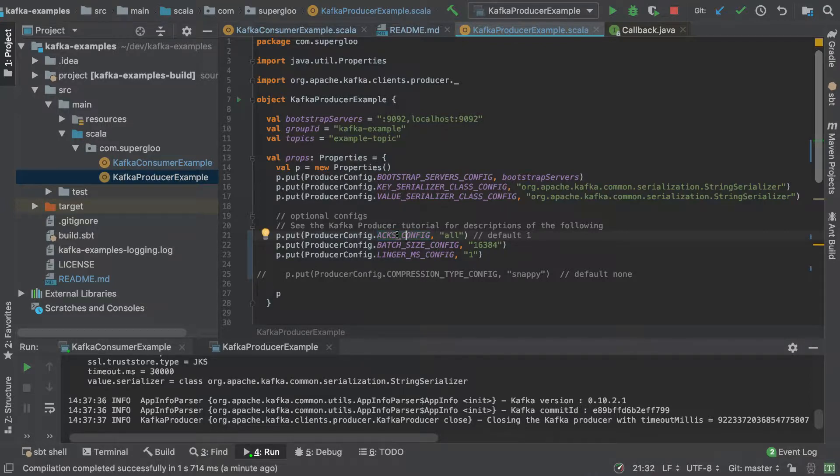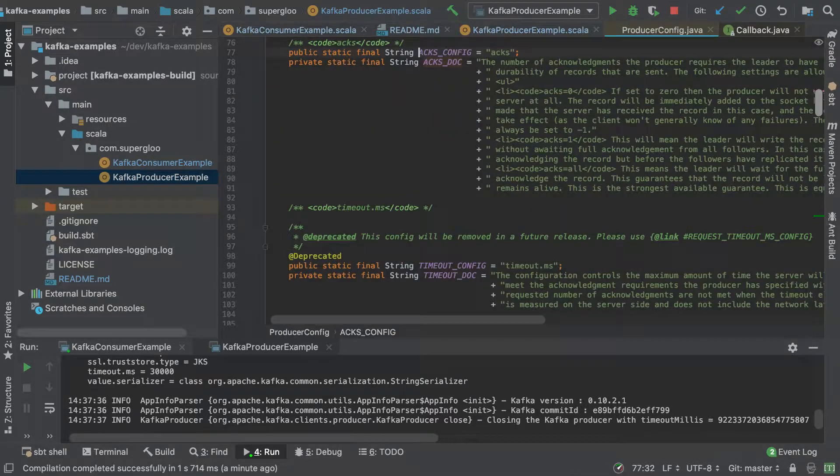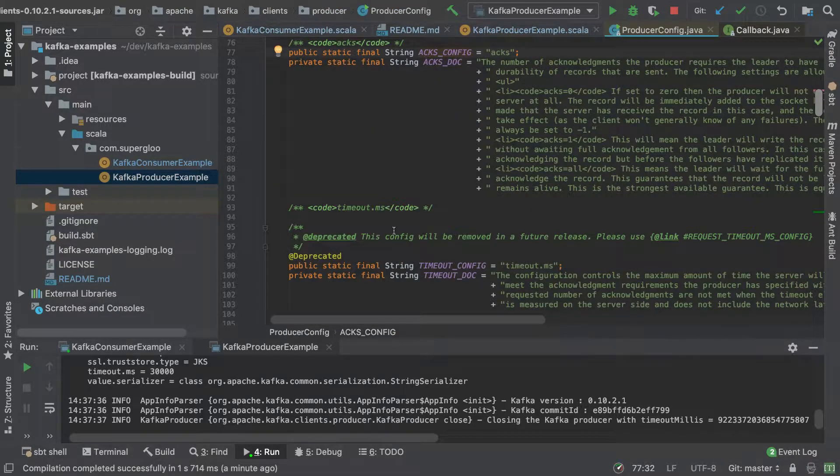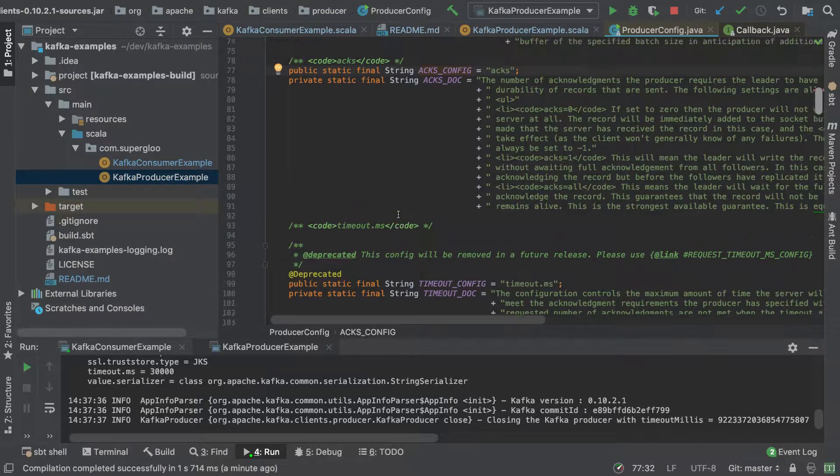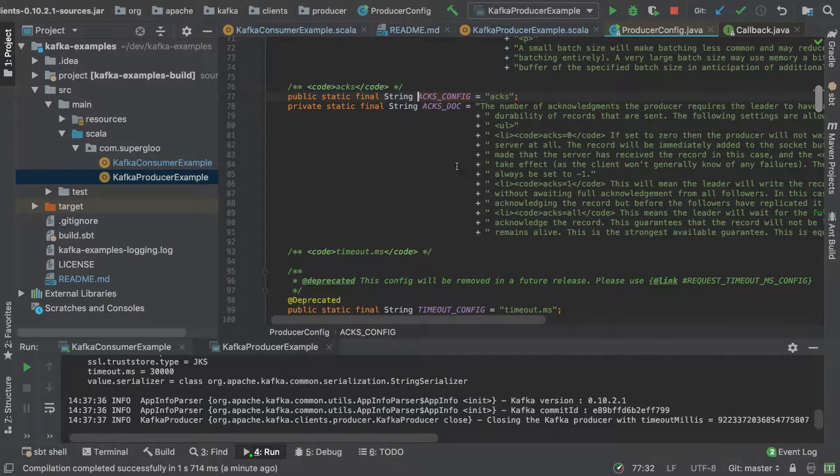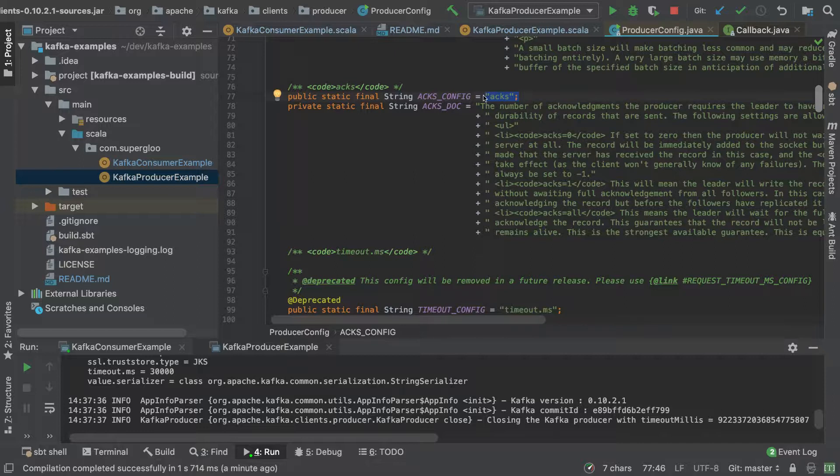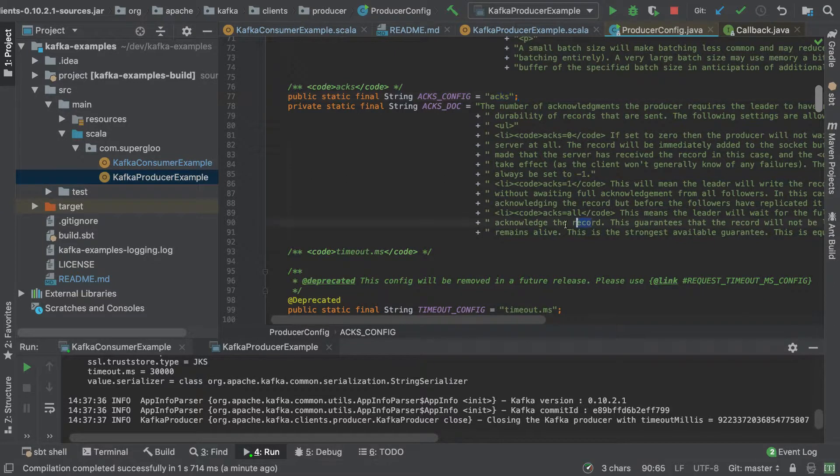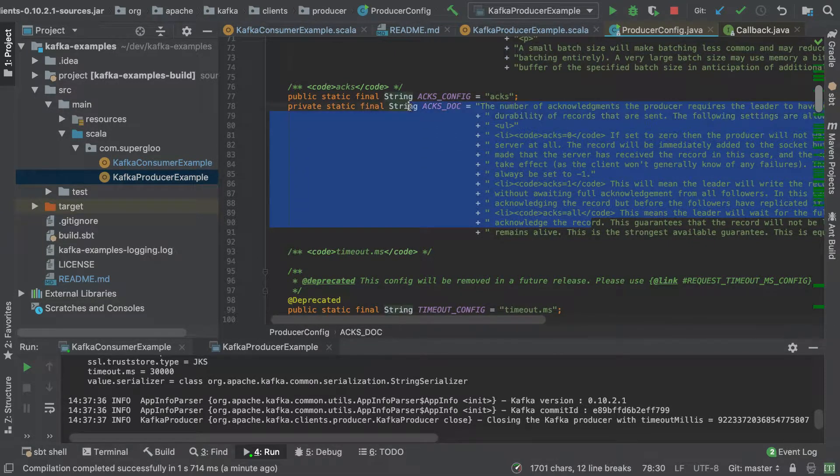This is just a convenience. If you hit Command B on a Mac or the equivalent on some other operating system, you'll see that it's actually just a shortcut to this ACKS_CONFIG.